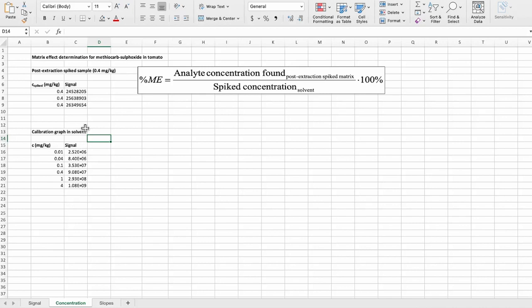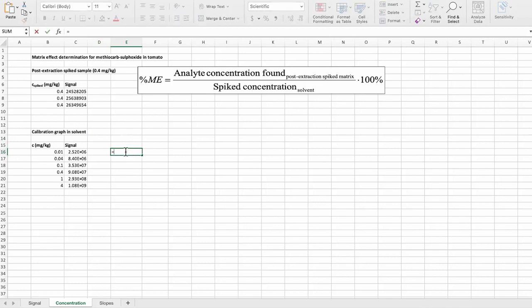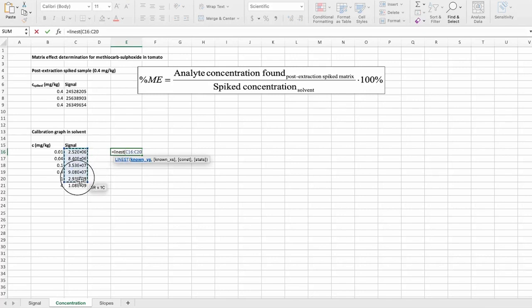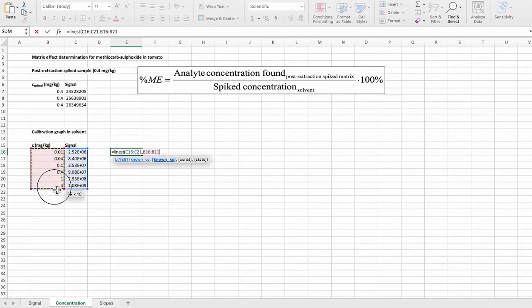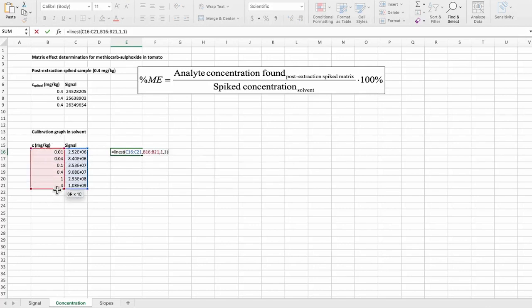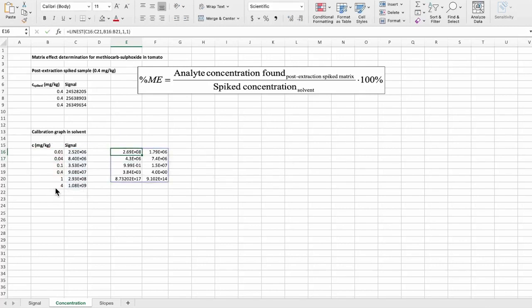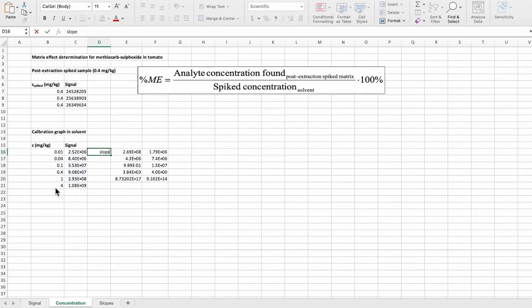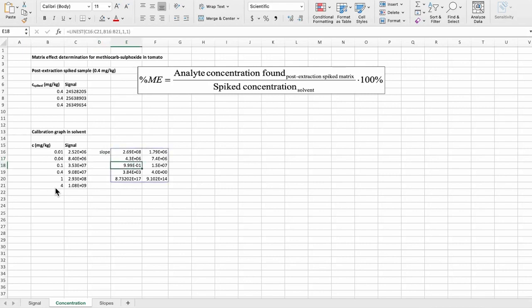Before we can start calculating matrix effects, we need to convert these signals into concentrations. For that, we will use this obtained calibration curve. We will use the Linus function as we have done previously in this course. First, here we get the slope, and then we get the standard deviation of the slope and R squared.